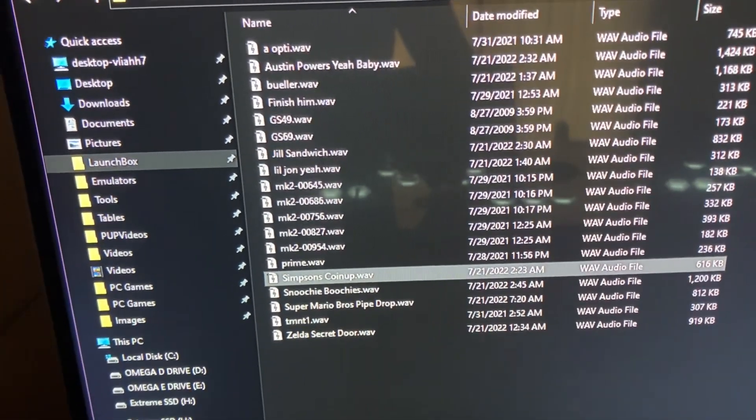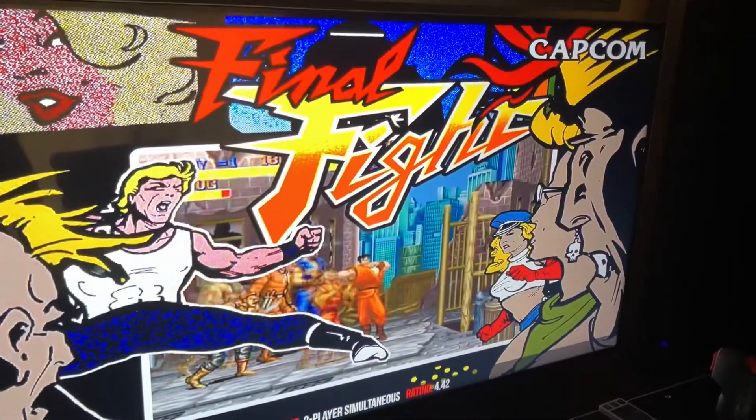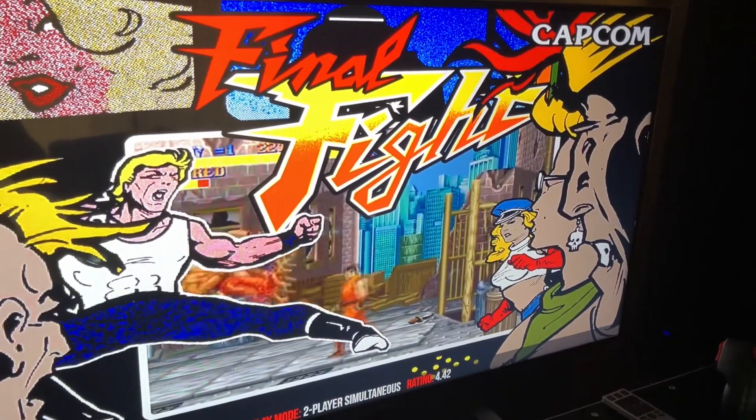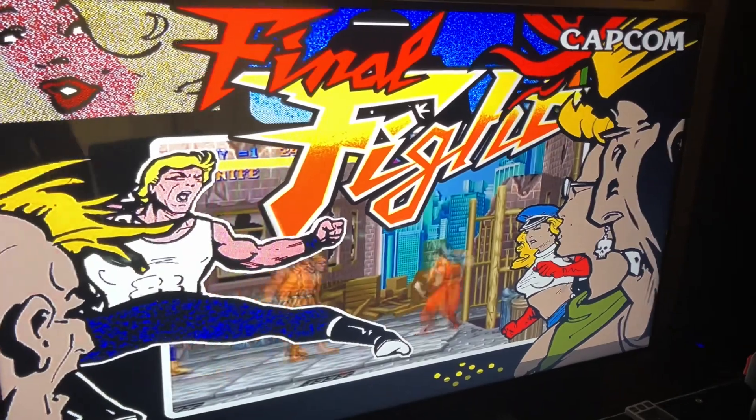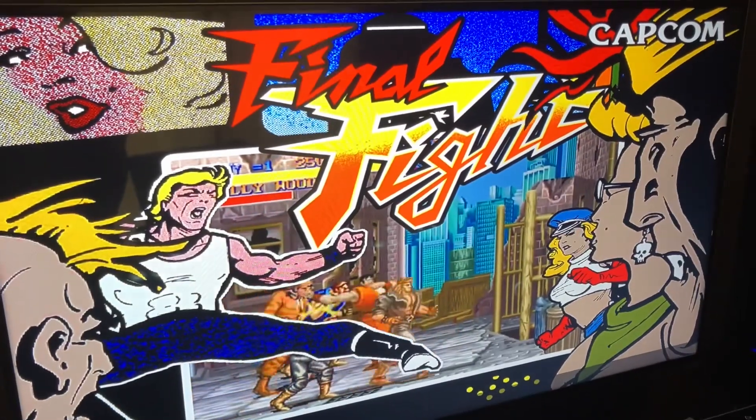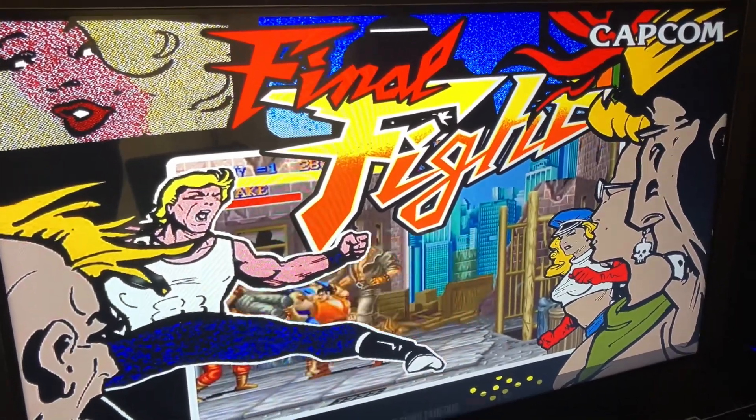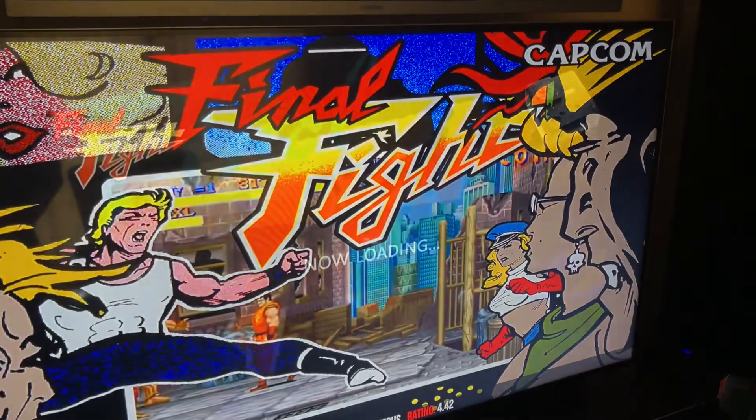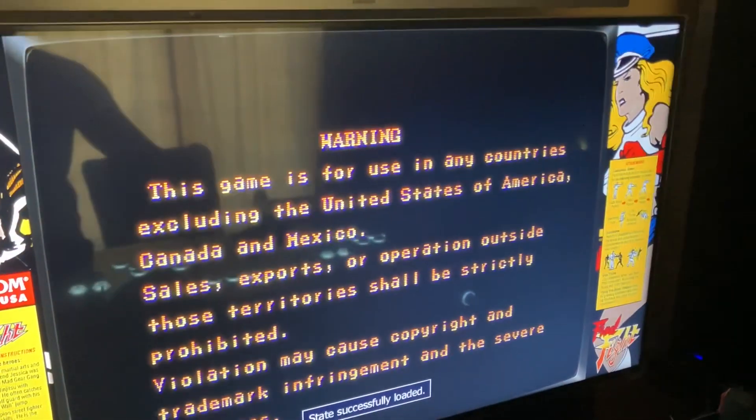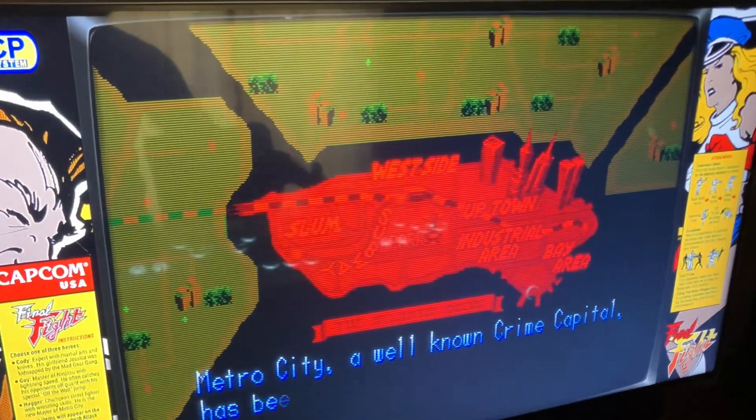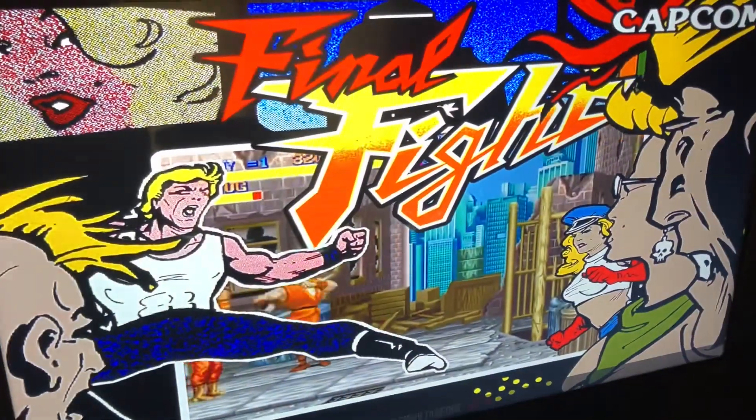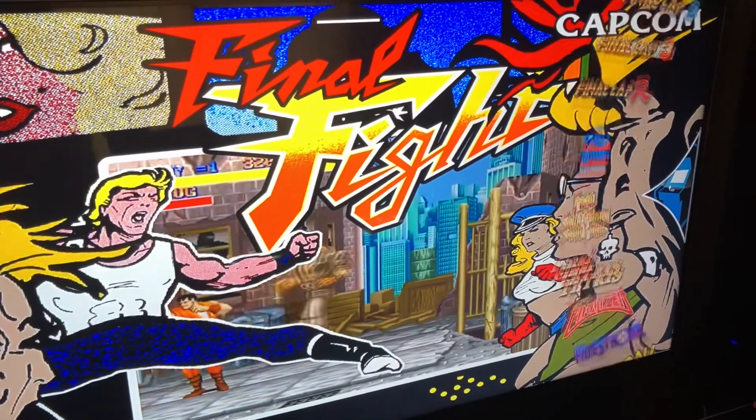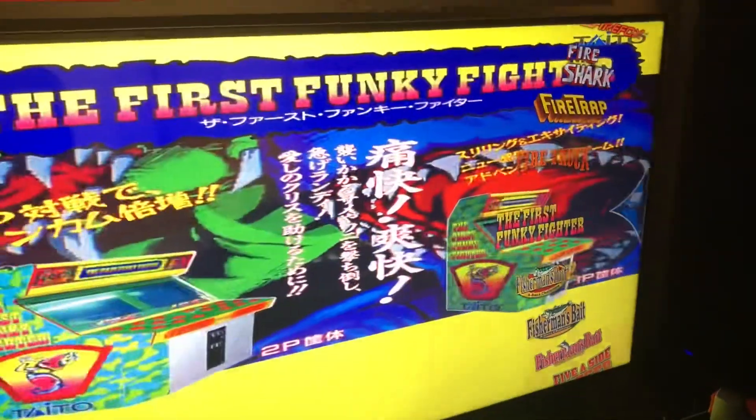All right guys, we're back. We've got Big Box running up. You can choose pretty much any wheel, any game, and it'll shuffle whatever your favorite sounds are. When you choose Final Fight, check it out. Nice! We're going to just see if it works with other sounds here. Choose another one, it doesn't matter which one you choose.